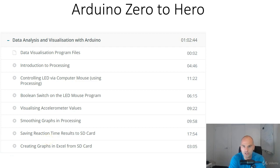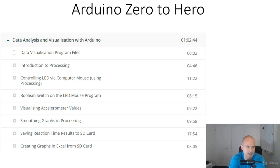Hello and welcome to the module introduction for the final module, module number six, Data Analysis and Visualization with Arduino.